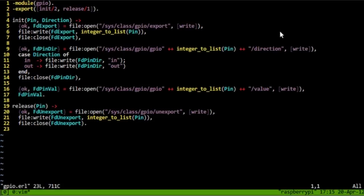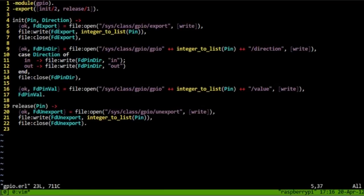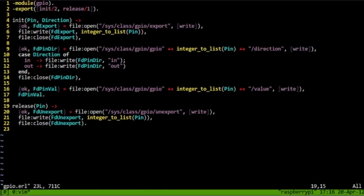So we're relying on the GPIO subsystem of the Linux kernel to interface with these pins. The GPIO module has two functions, init and release. Init takes two parameters. The first is the pin, the pin number on the chipset, and the direction of the pin. So one thing to note here is that strings in Erlang are represented as lists. So we have to cast the pin, which is an integer, into a list to be able to concatenate it. Other than that, this procedure of opening the GPIO subsystem and writing to these individual bits is pretty much the same in every programming language. Release un-exports or releases the pin so it could be used in other applications.